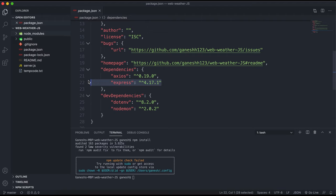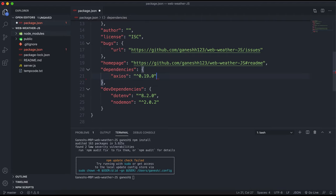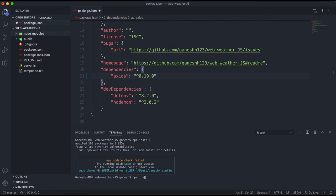what I would do is simply delete the express entry from the dependencies JSON object and make sure you get rid of that extra comma just so it doesn't cause any issues. And then when you run npm install again, this will make sure that everything gets updated.